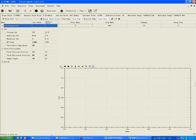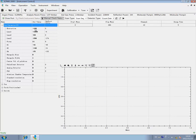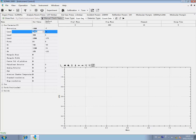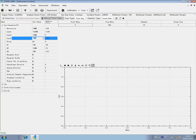Ignition succeeds. The second step is tuning. Revise each parameter, including axial length, hex pole, quadrupole, detector, etc. You may adopt frequently used values.